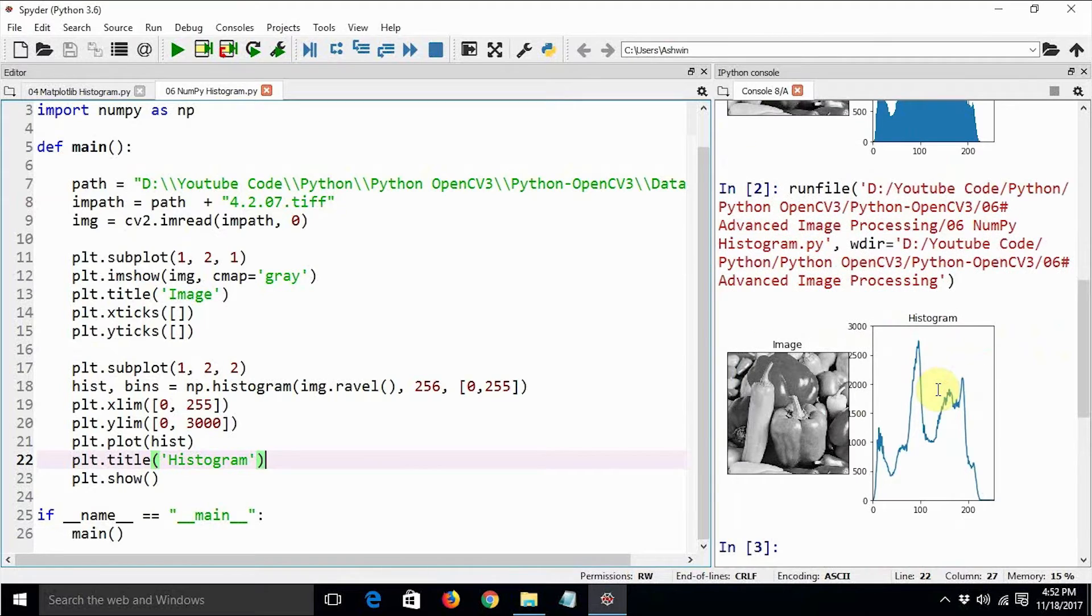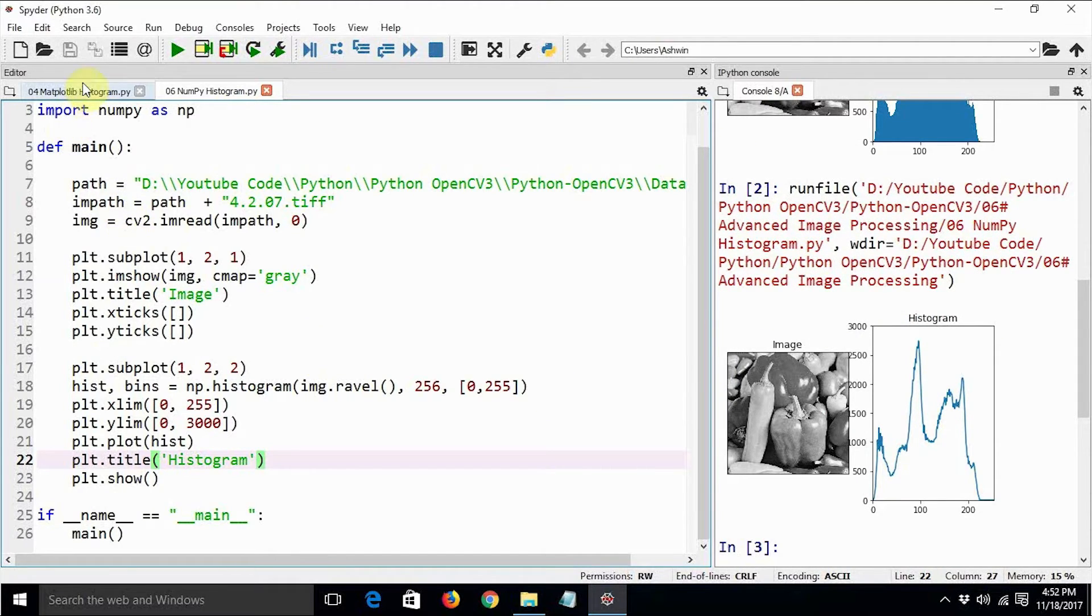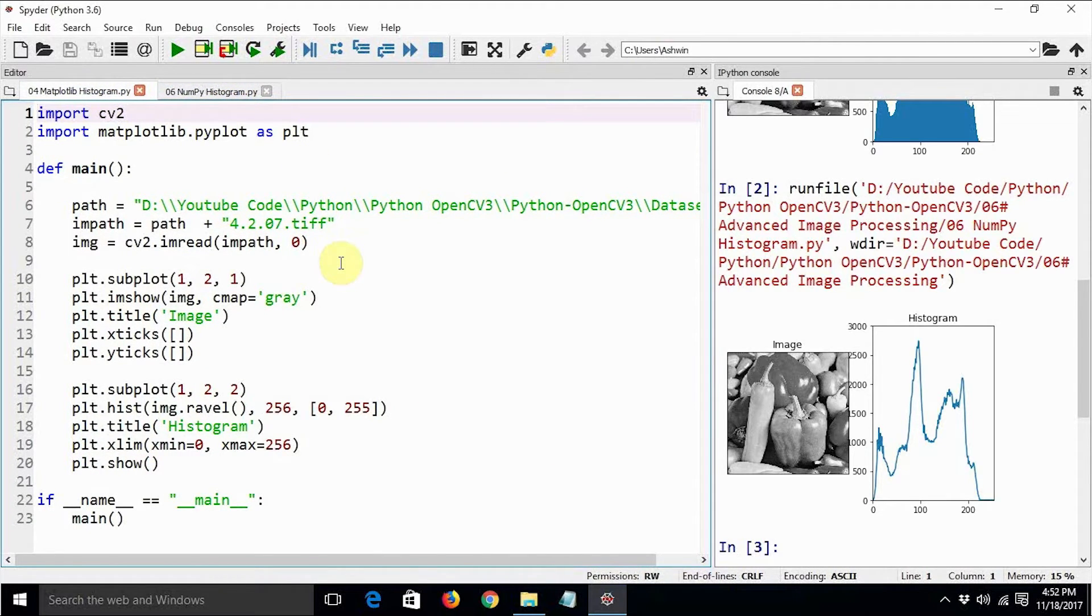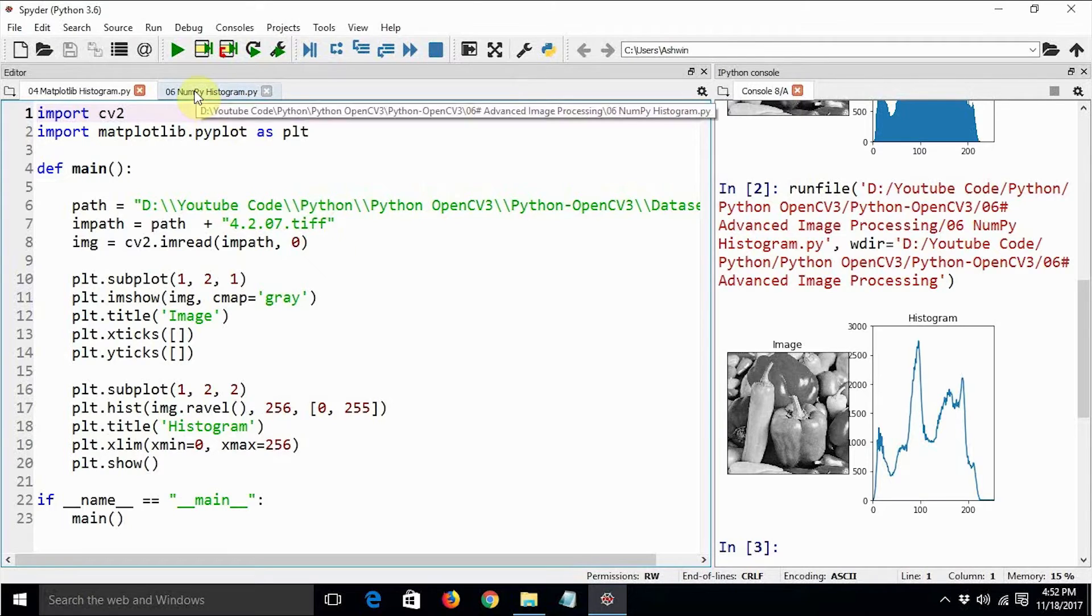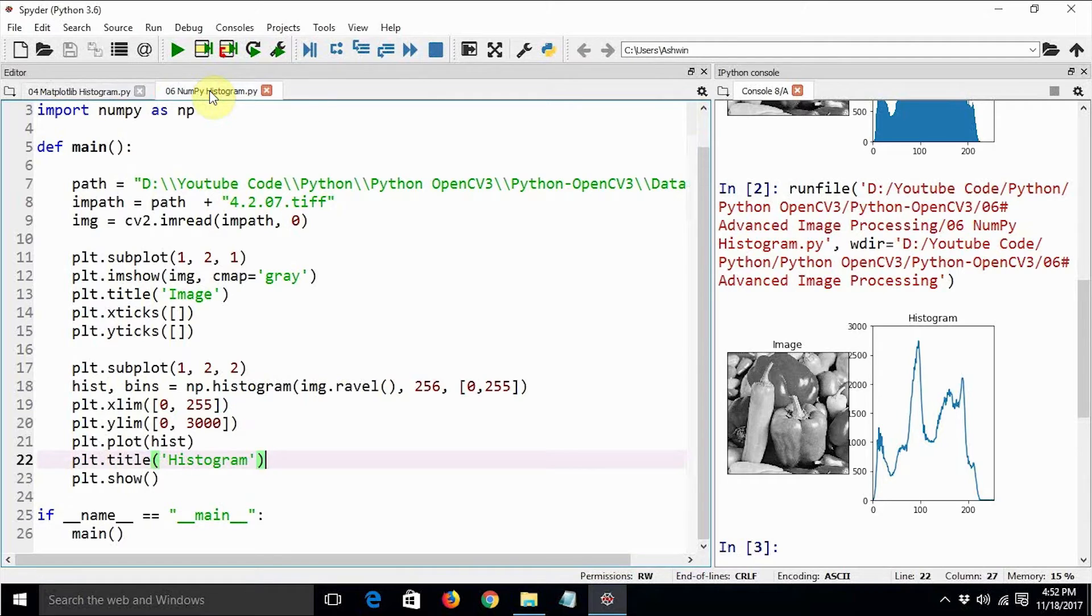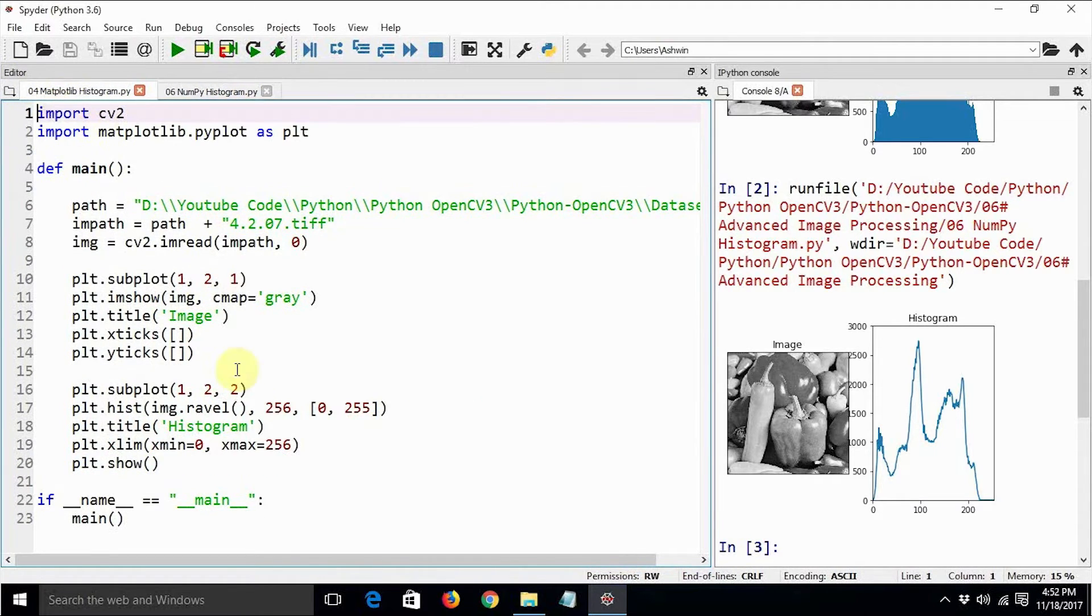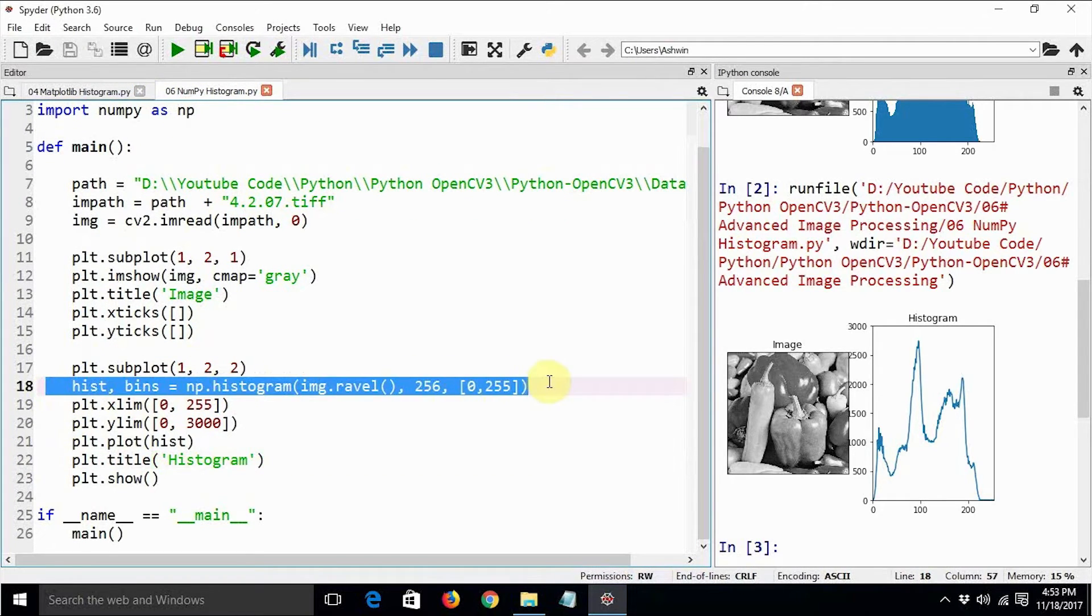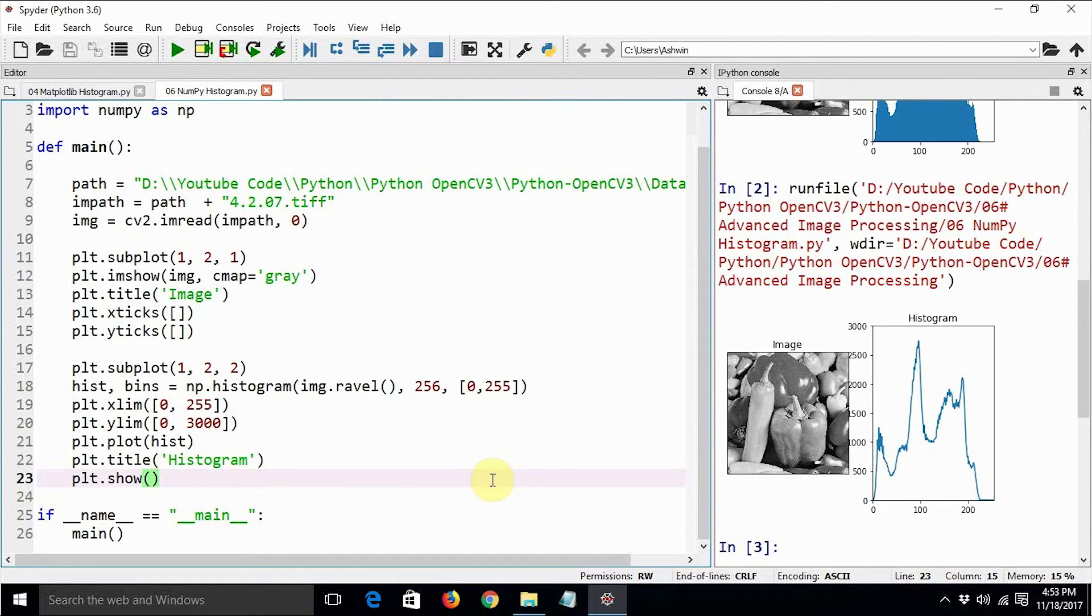Let me now elaborate a bit more about the stuff. See, in both the programs we are using matplotlib to show the stuff. The main difference between these two programs is how we are computing the histogram—what library we are using to compute the histogram. Here we are using matplotlib to compute the histogram, and here we are using numpy to compute the histogram.